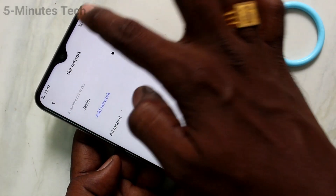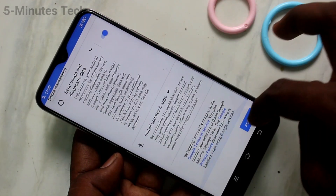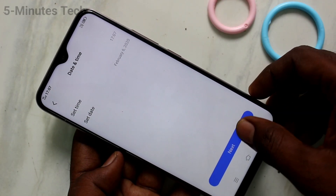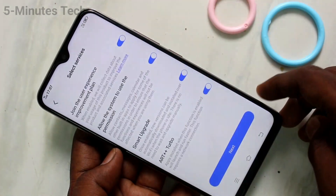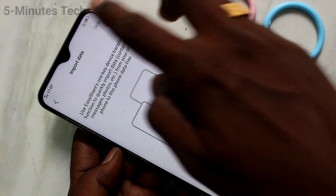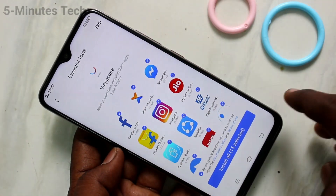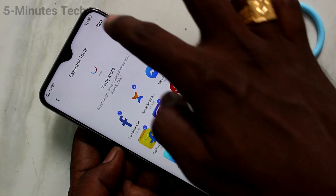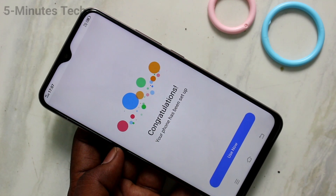Skip wherever possible. You can also sign in to your network — otherwise you can skip it. Accept the terms and conditions and click next. Skip wherever possible. If you skip, the setup will be finished very fast. Click on use now.